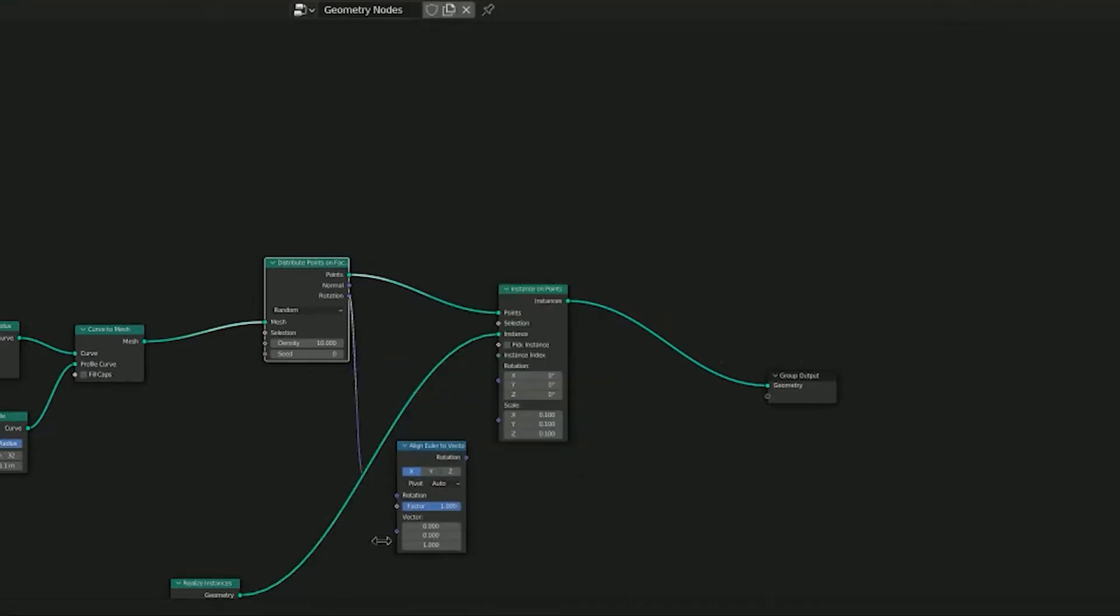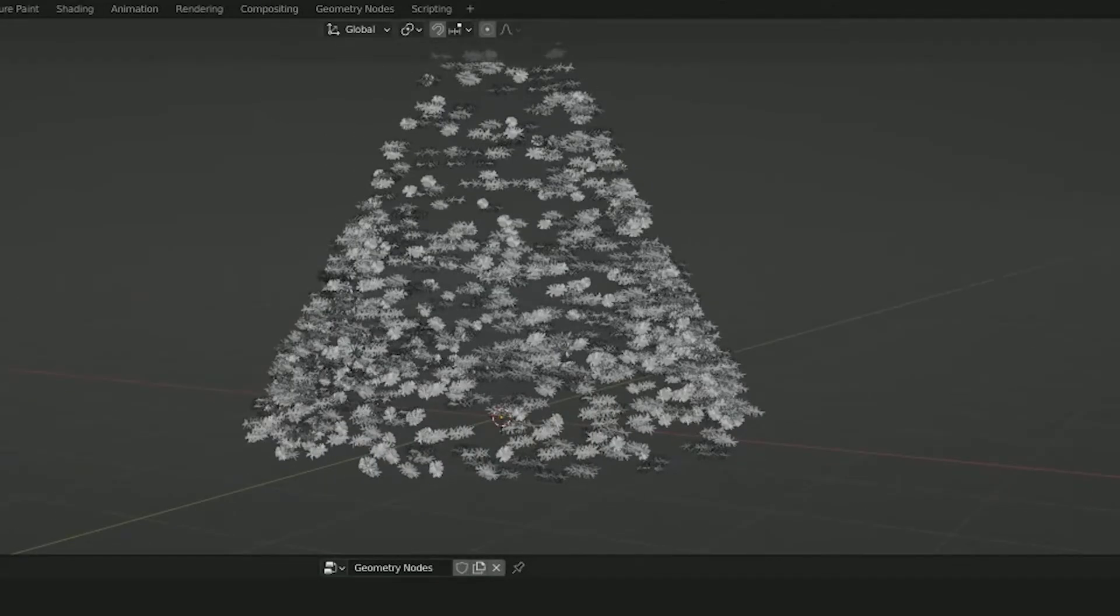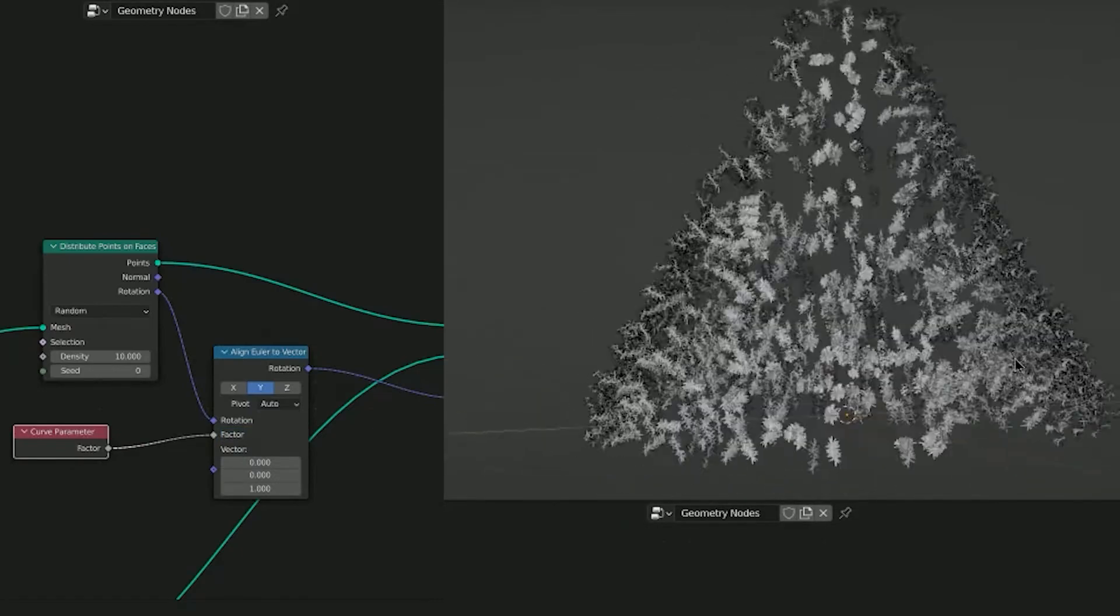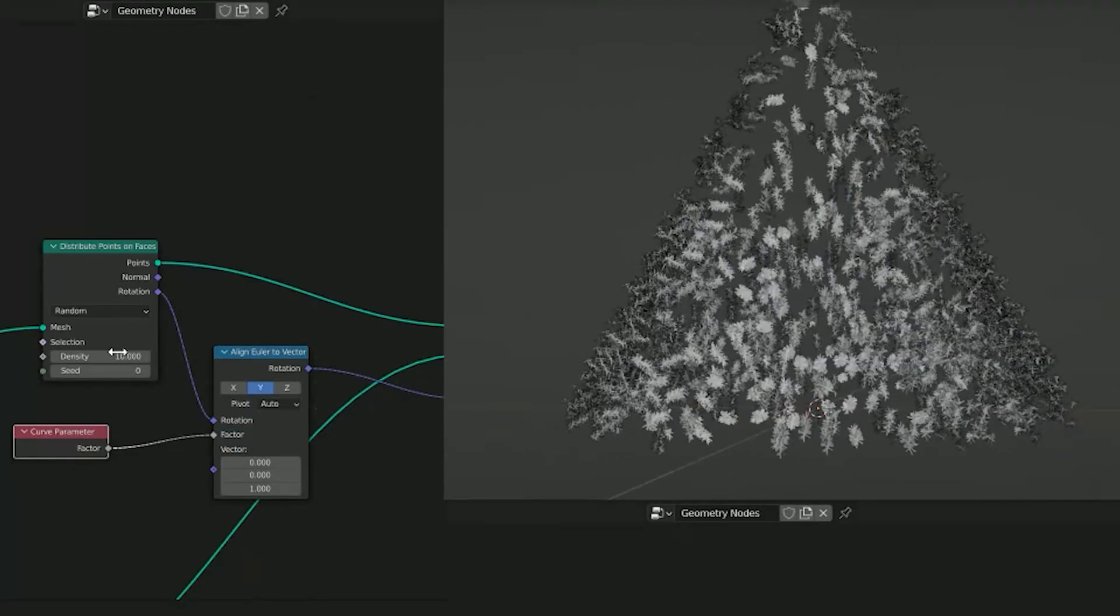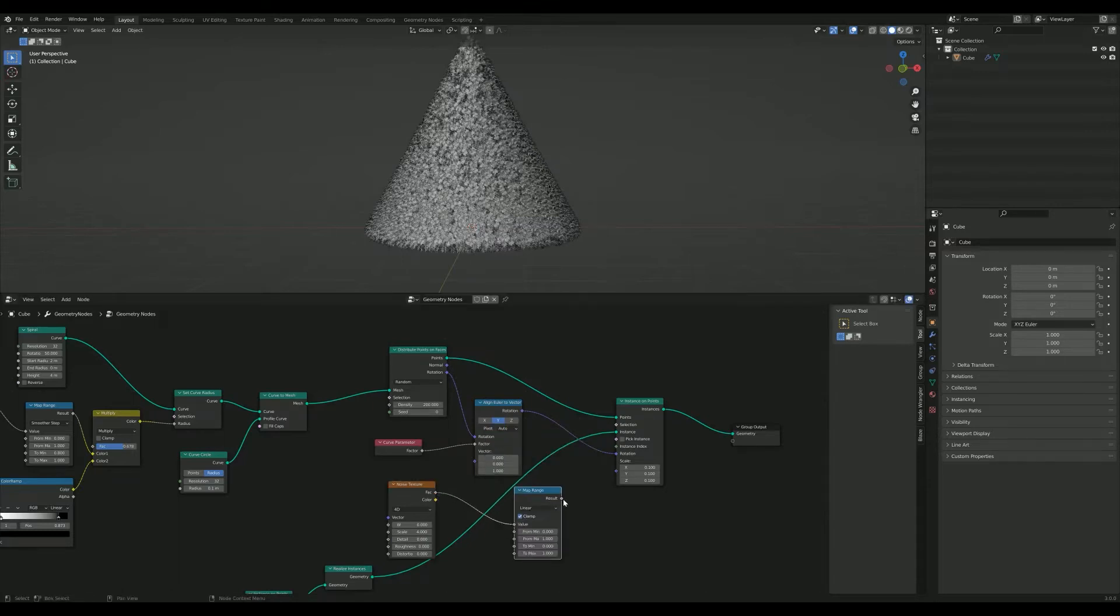Fix the rotation and add a curve parameter to the factor. Now, up the number of branches, 300 or so. Add a noise texture and a map range node to add randomness to the scale of the branches.